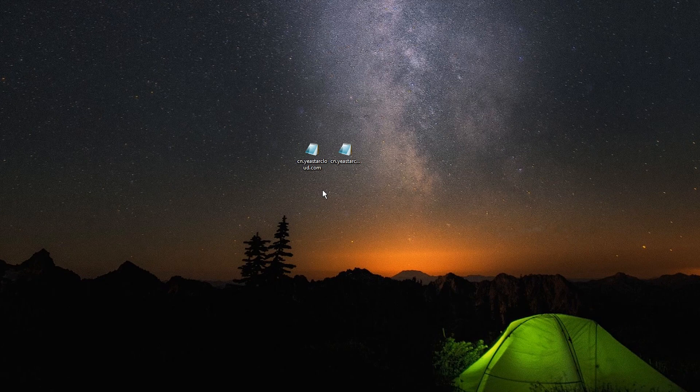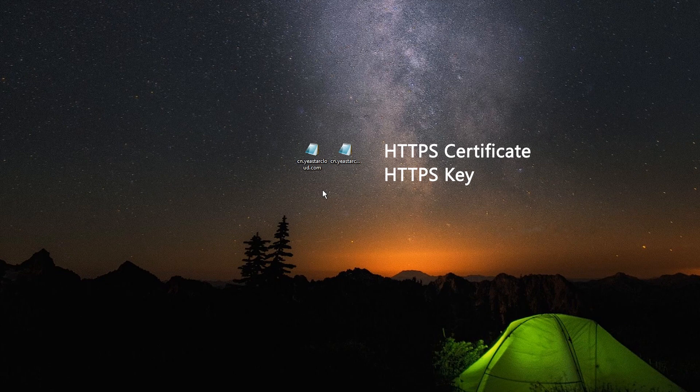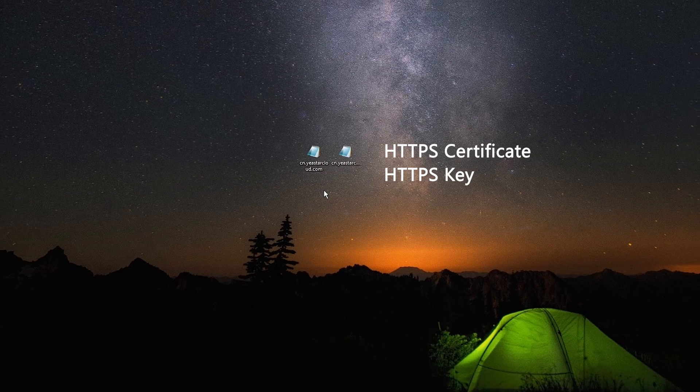Since we choose the HTTPS protocol, we also need to apply for an HTTPS certificate and key from an official organization. This part isn't required if you choose the HTTP protocol.